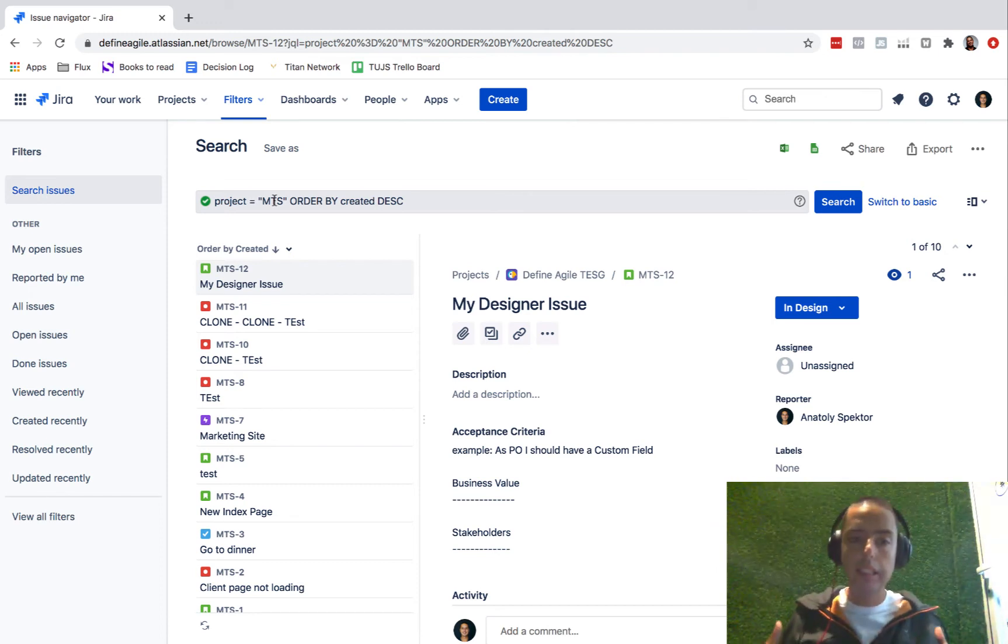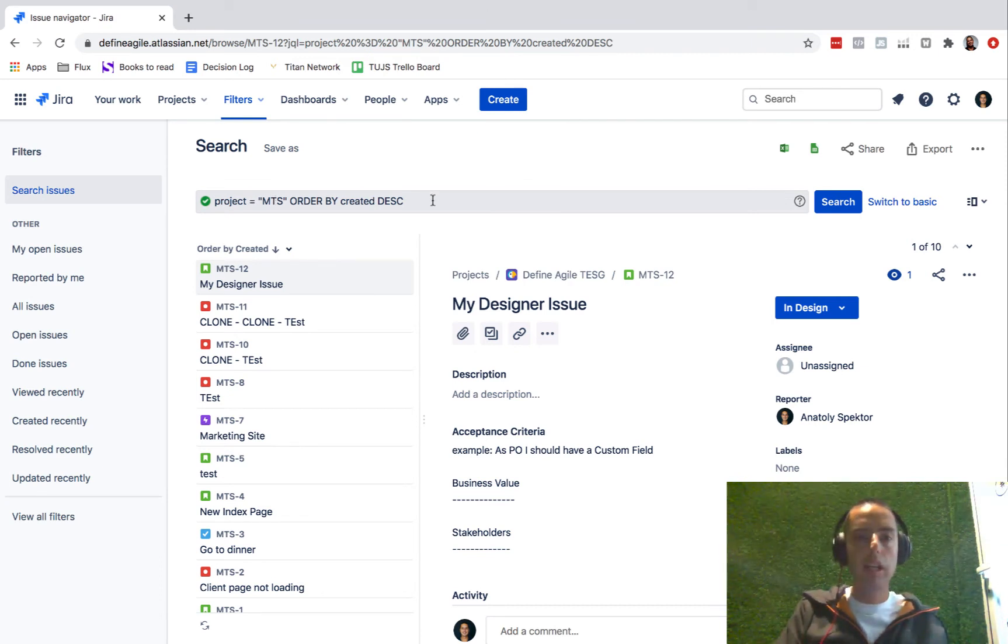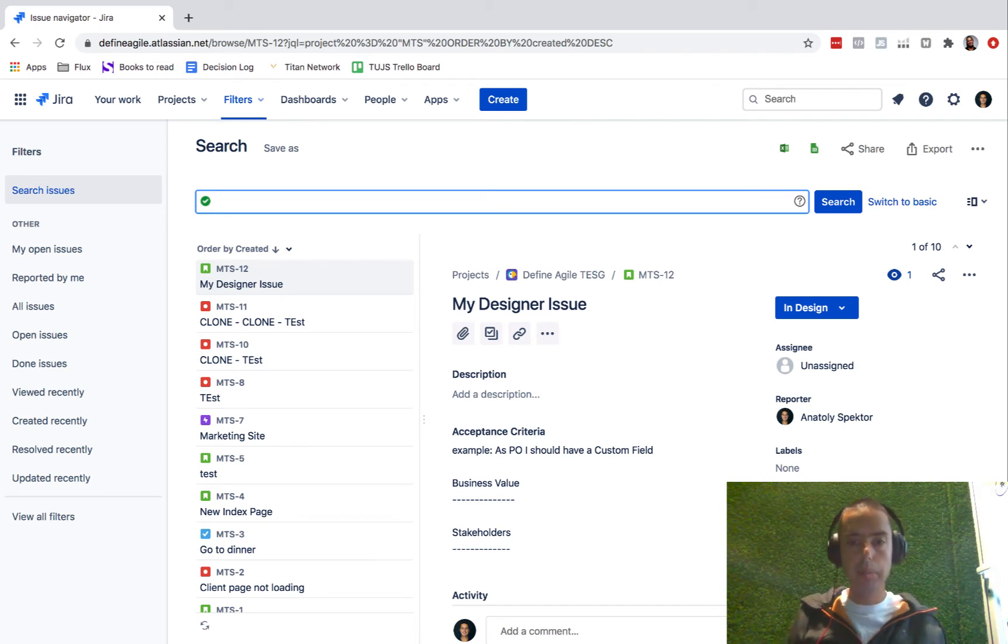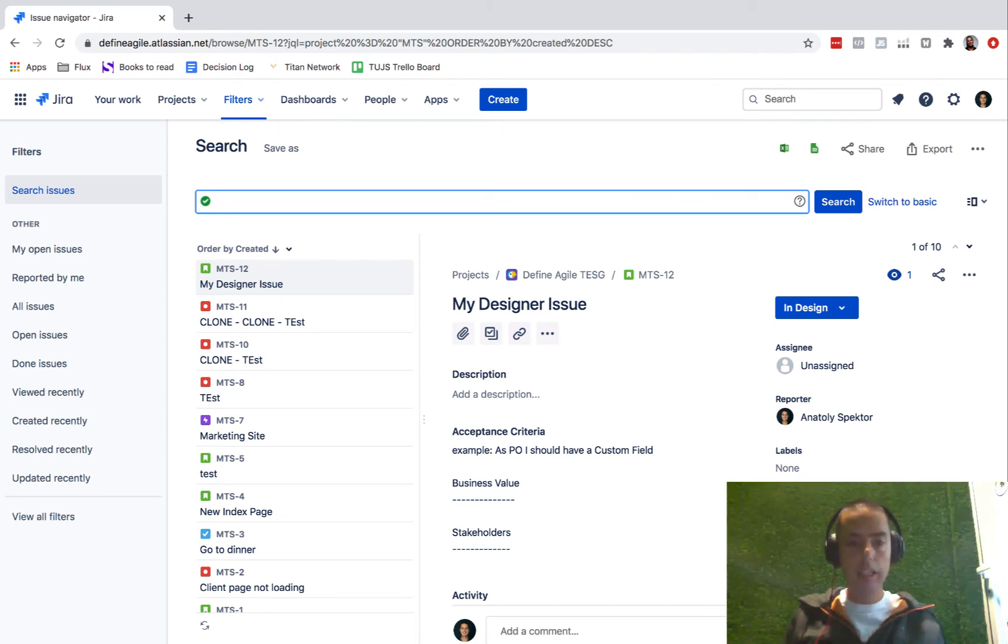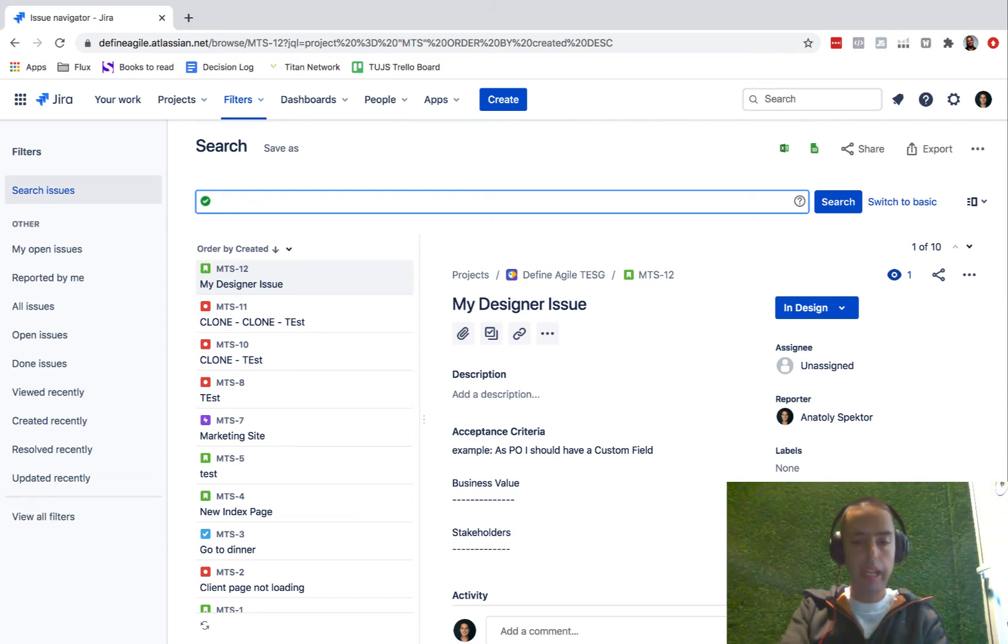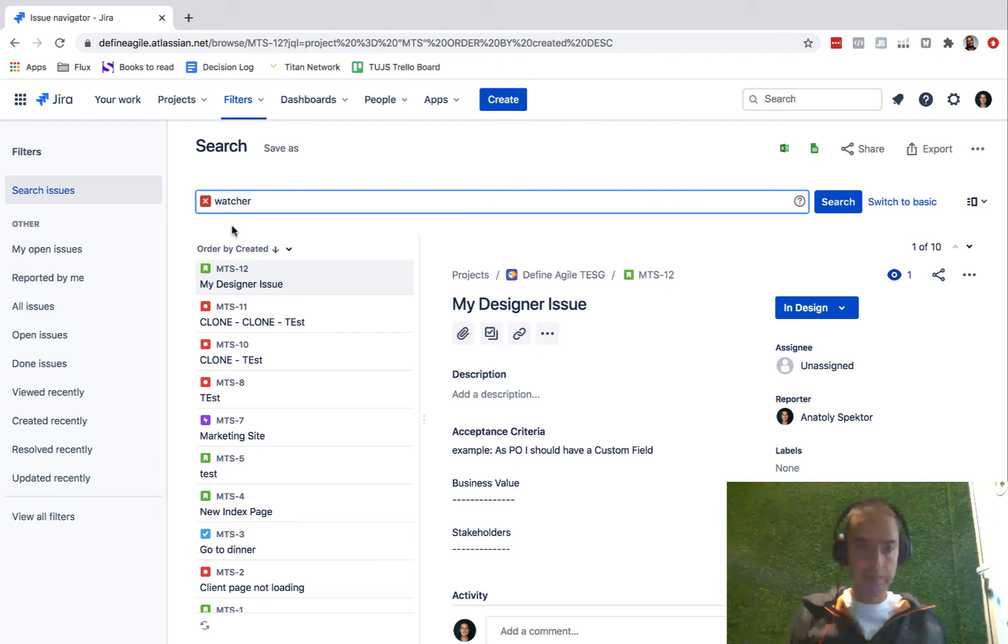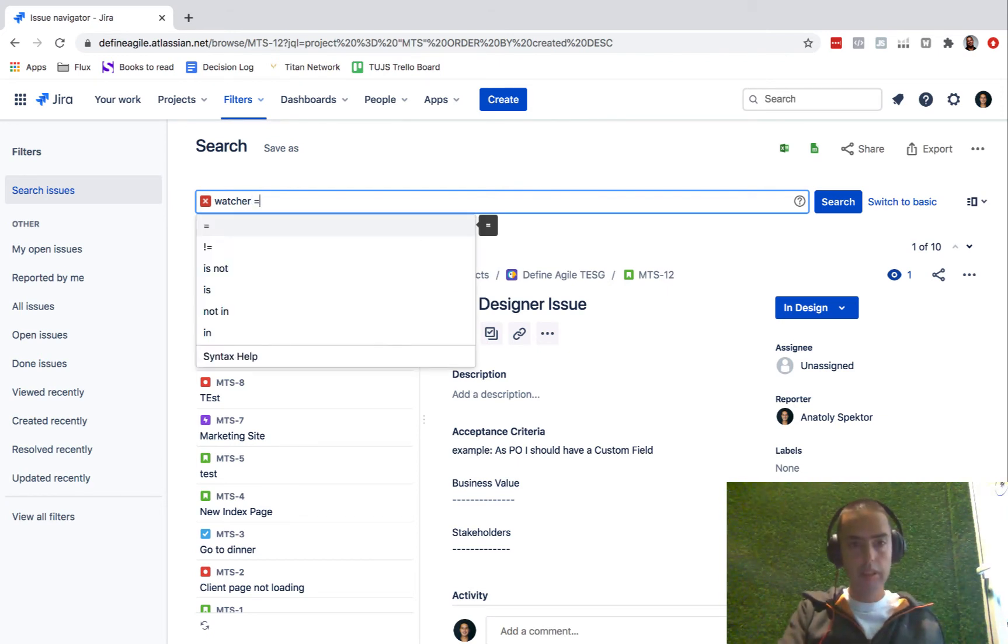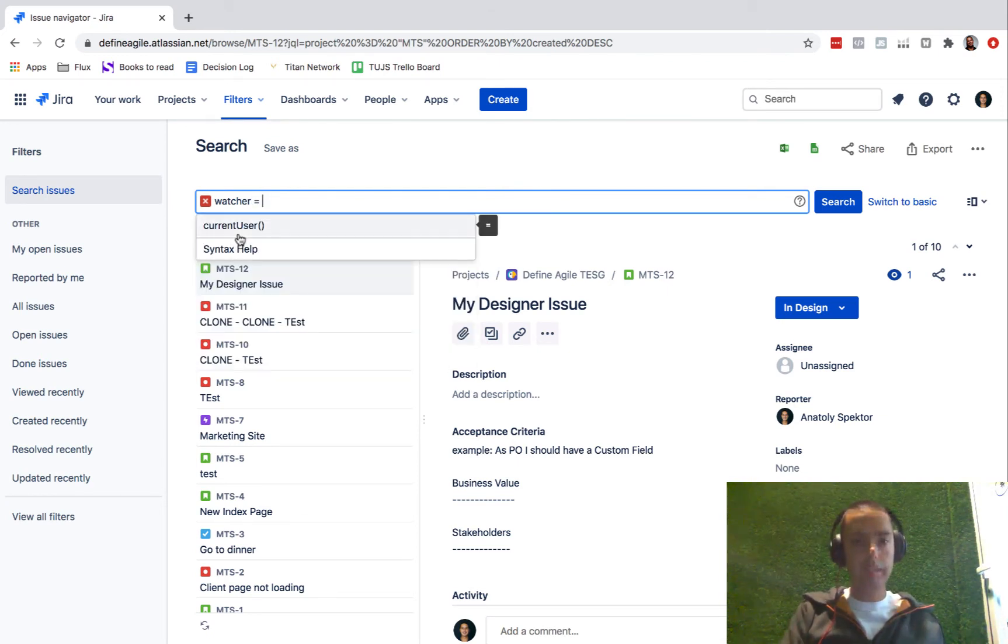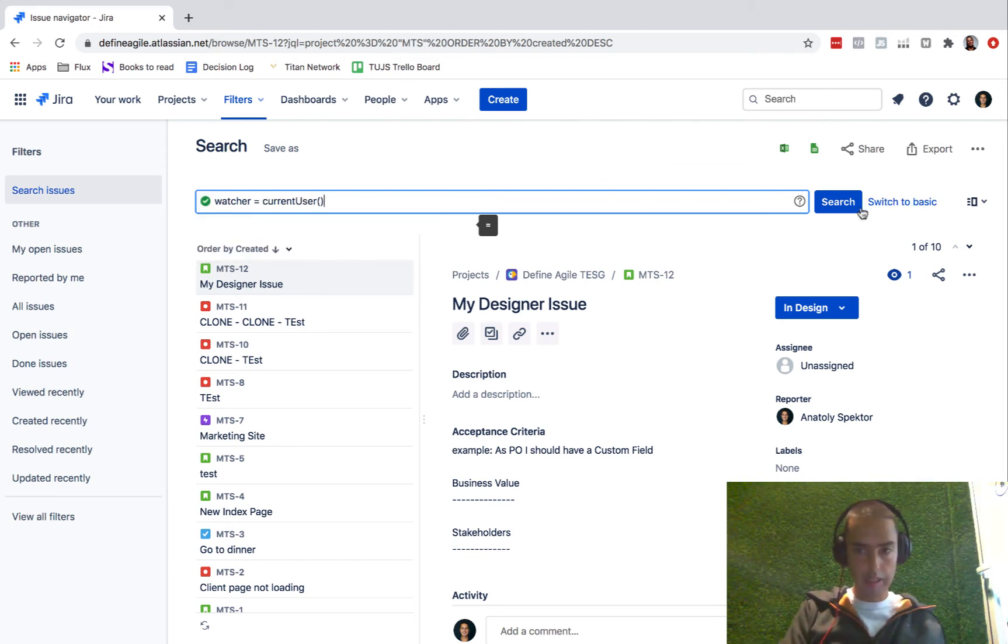Let's assume that I want to watch issues from all the different projects. So what I need to do is clear that because it will be all the projects. I need to go and do this kind of query. I'll say watcher and it's pre-filled for me. Equals myself, current user. Now I click search.